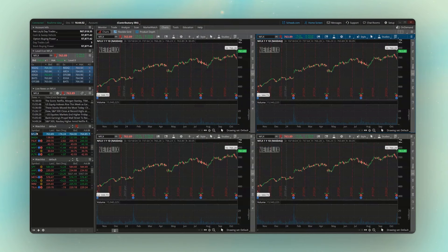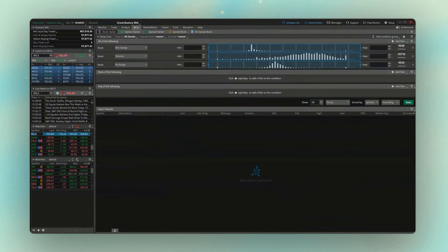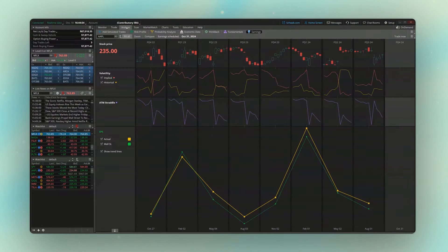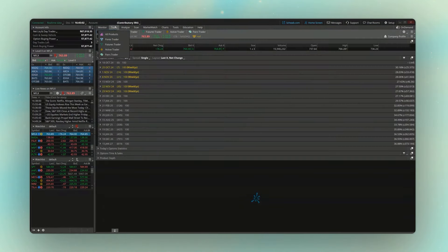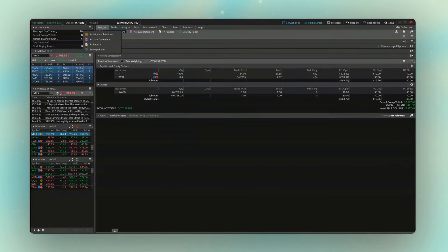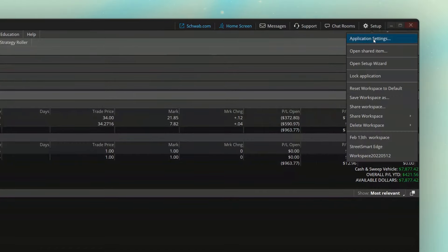Besides the side panel, we also have the main window on the right with navigation tabs at the top: the scan tab to create scans, the analyze page for earnings, fundamentals, or trade risk analysis, the trade page for options or stock trading, and the monitor page to track open positions. To change overall workspace settings like the color theme, font size, or order defaults, come up to the Setup menu in the upper right-hand corner and click Application Settings.